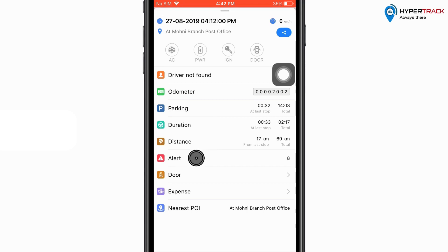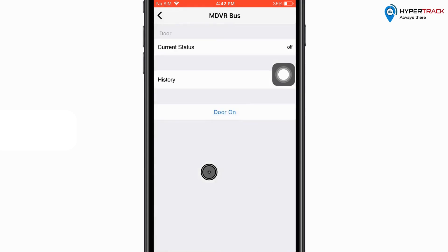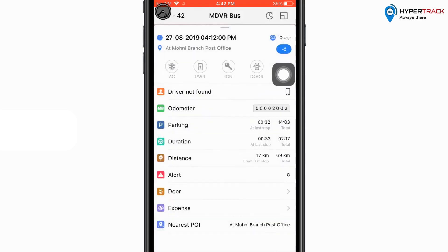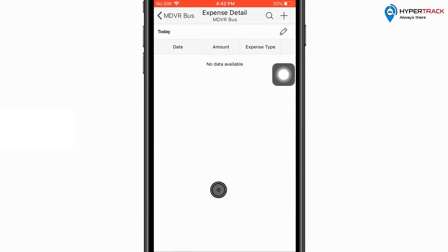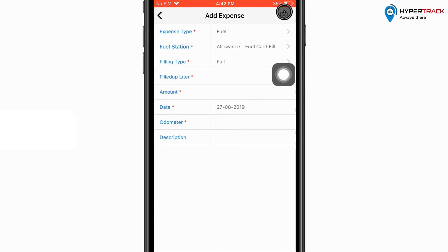Next we have the door option. From here the user can lock or unlock the door of the vehicle from the mobile application itself. Please note that this is the functionality of the device and will be totally dependent on the device itself. Next we have the expense option, from where the user can add an expense from the mobile application. The user can click on add expense, then select whether the expense is for fuel or maintenance, and accordingly enter the other details.